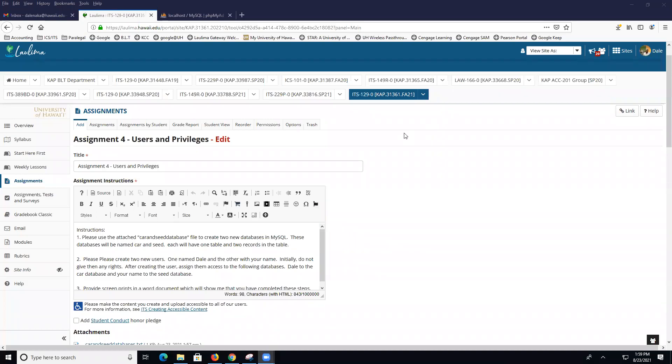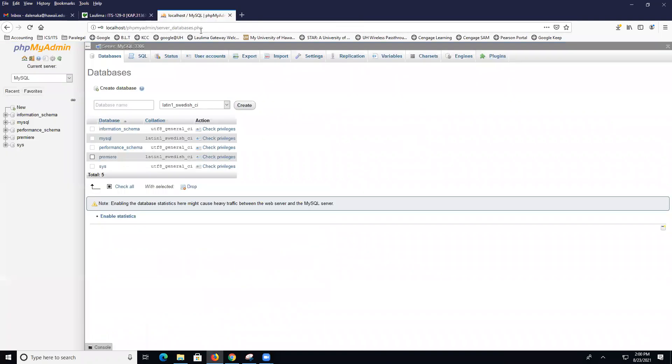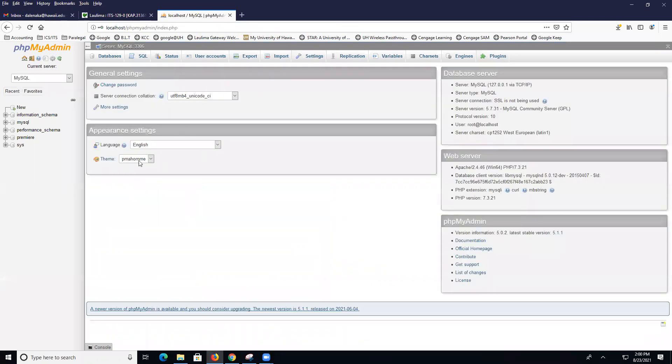Welcome back to ITS 129. Let's take a look at users and privileges. Make sure that you have your MySQL started. And then this is what we're going to do.